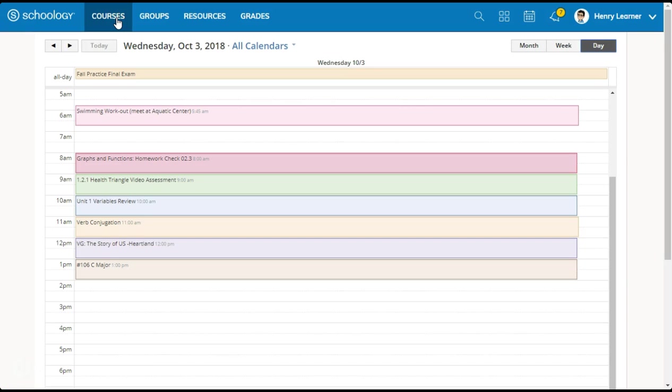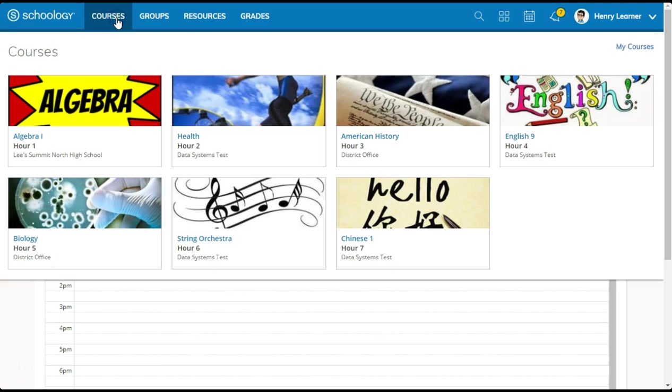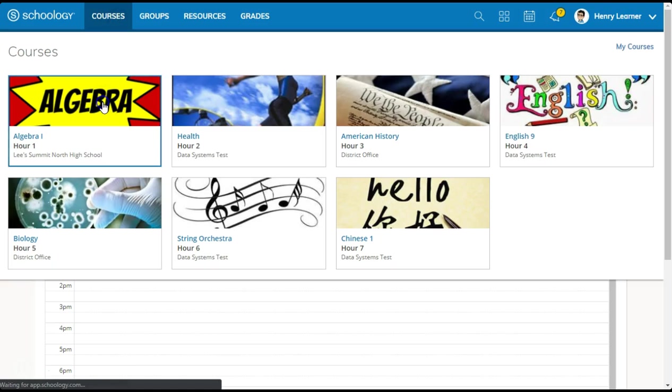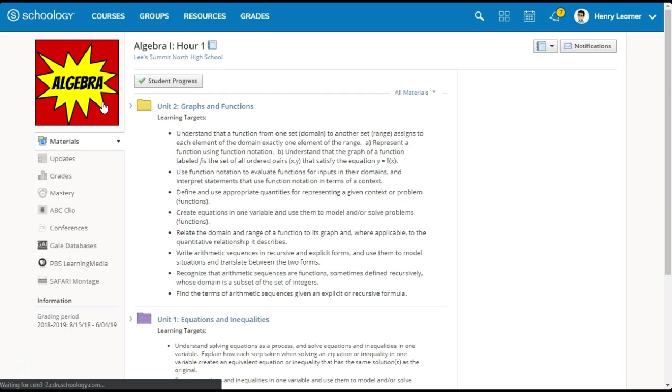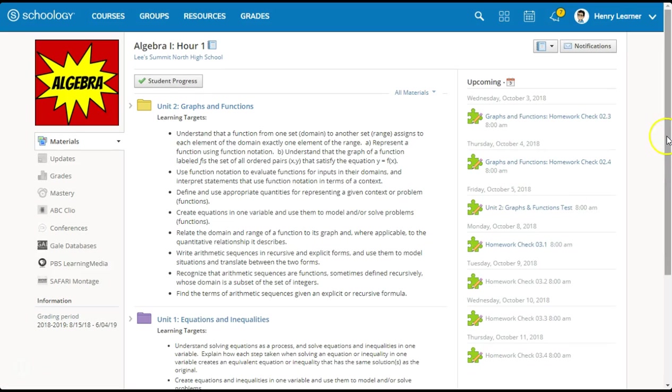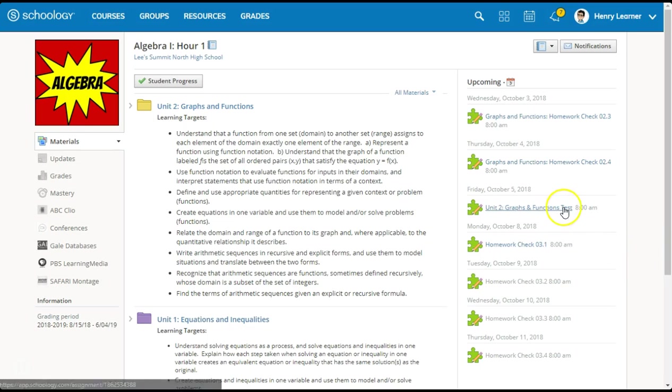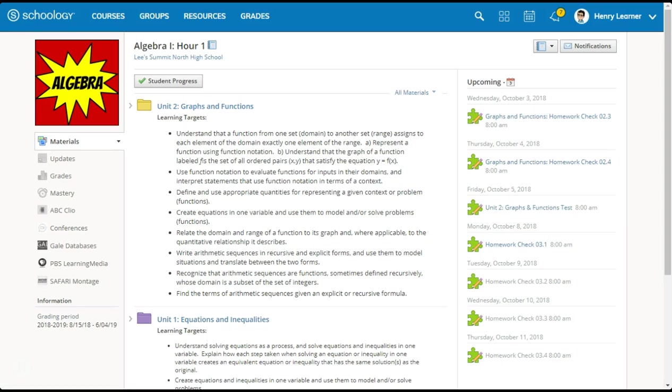Now let's look at the course view of the calendar by selecting one of our courses. How about Algebra 1? Notice items on the right side are now isolated to just those in the course. Each item shows the due date and time, and each item automatically has a hyperlink taking you directly to the item to complete.